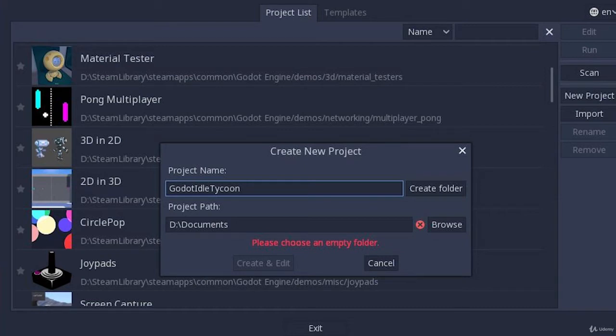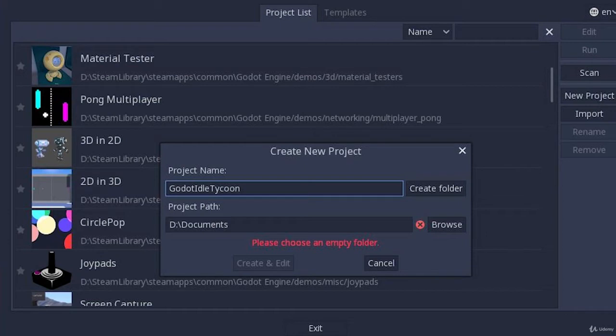So we're going to go ahead and get started here right at the beginning. I'm going to assume that you have been able to download and install Godot and can at least run a sample project or something like that with it. And we're going to get started right at the beginning. So if you are brand new and you are a beginner, all you have to do is follow along.